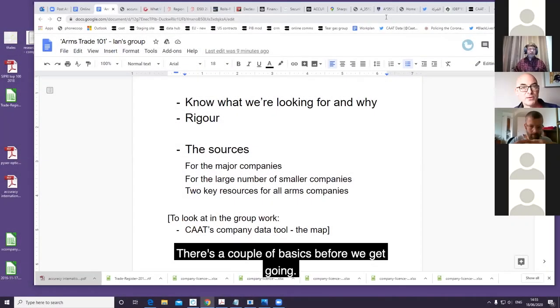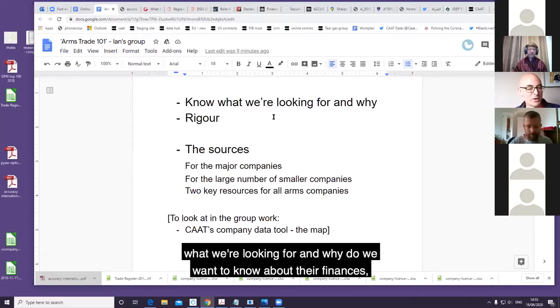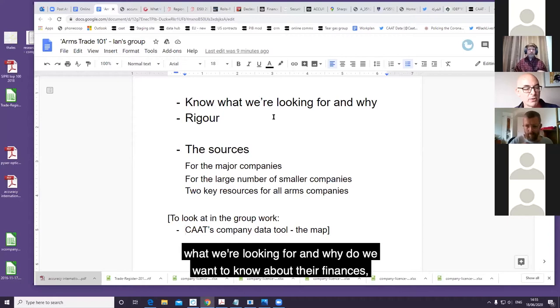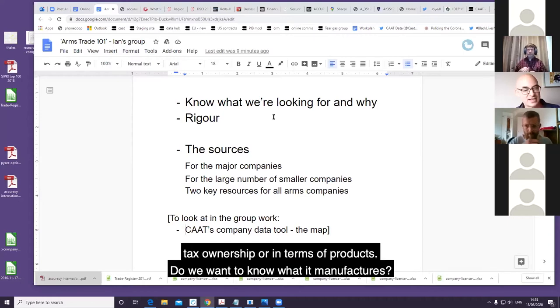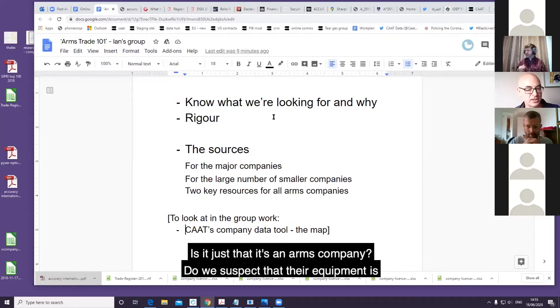There's a couple of basics before we get going. It's useful to set out and be very clear about what we're looking for and why. Do we want to know about their finances, tax, ownership? In terms of products, do we want to know what it manufactures? Is it just that it's an arms company?